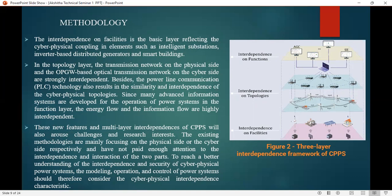In this framework, there is interdependency on the function, on the topologies, and on the facilities. The facilities layer is the basic layer reflecting the cyber physical coupling in elements such as intelligent substations, inverter-based distributed generators, and smart buildings. In topologies, the transmission network on the physical side and the OPGW-based optical transmission network on the cyber side are strongly interdependent. Advanced information systems are developed for the operation of the power system in the function layer, where energy flow and information flow are highly interdependent.